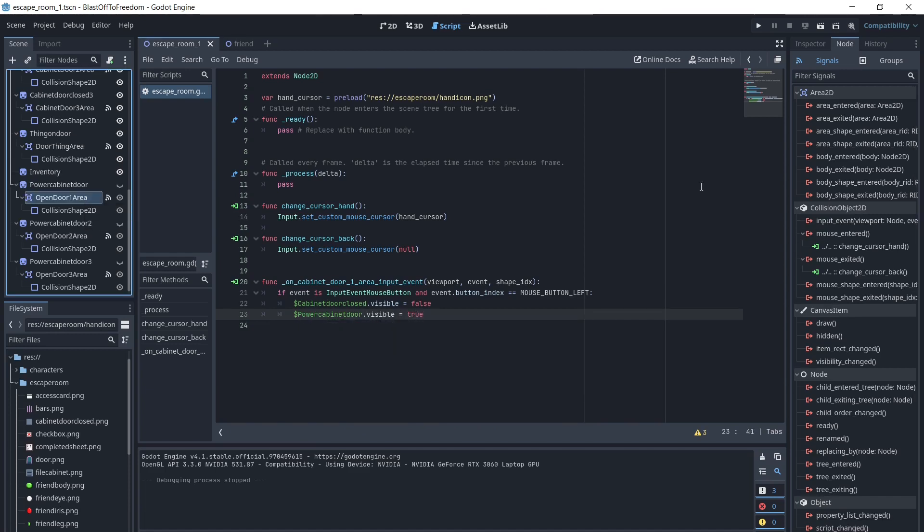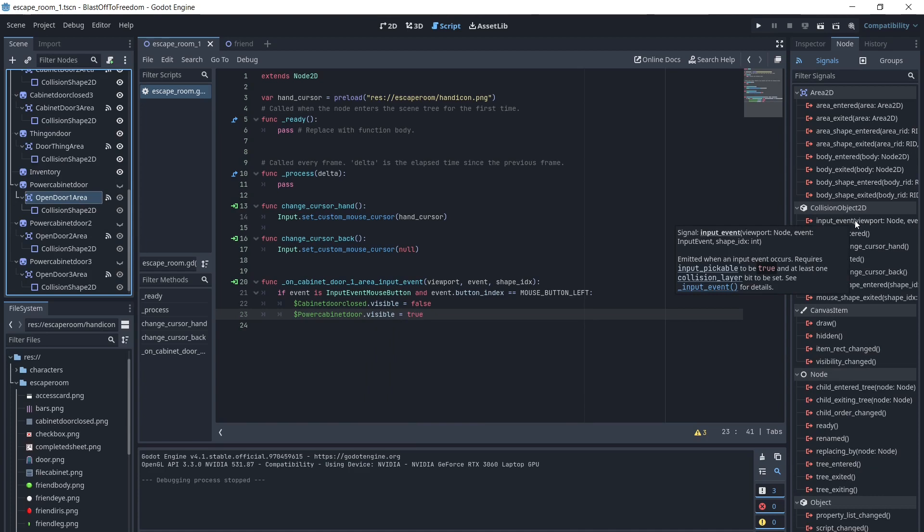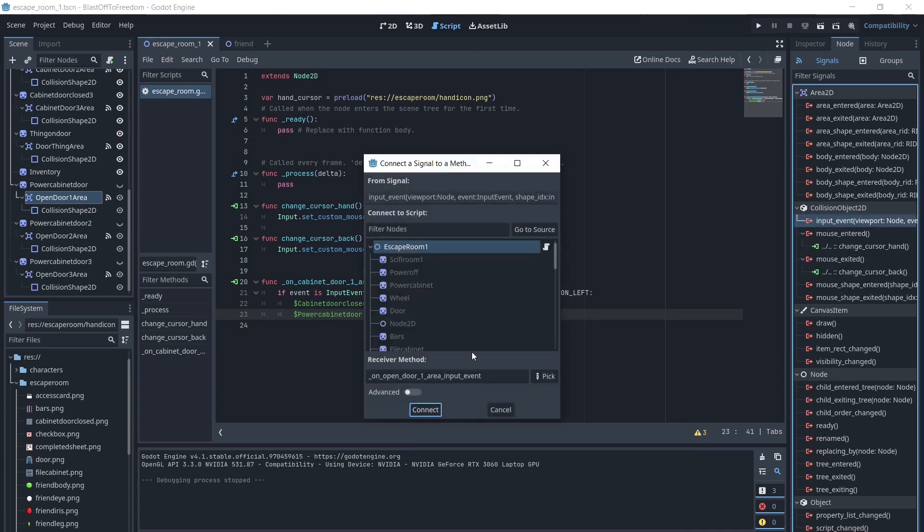When the open door is clicked, we will make the open door invisible, and the closed door visible again.